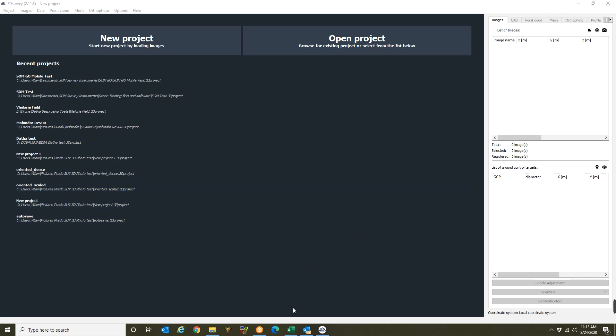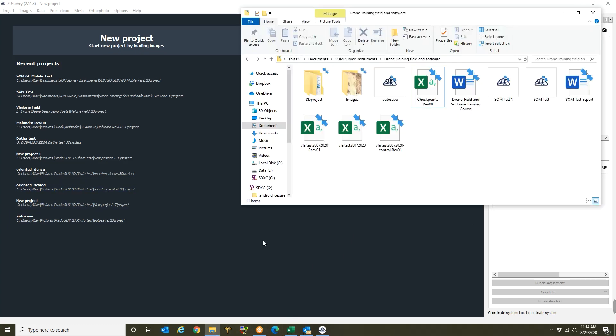The first thing you need to do is to download your aerial images taken by your drone onto your computer and then as well as your GPS points. So let's look at this example.